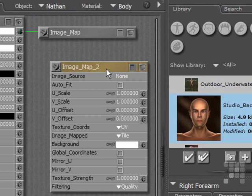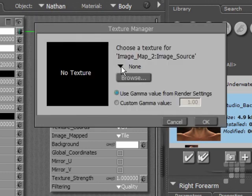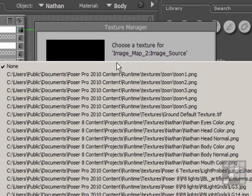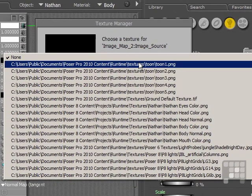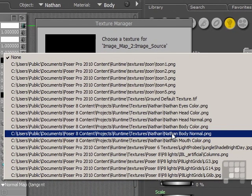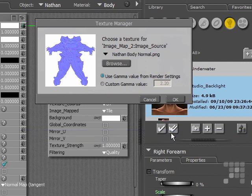Now, there aren't any assignments yet, so I need to assign an image source. I'll drop down the list here because Nathan's normal map is actually already available on this list. So I'll come down to Nathan's body normal here. And there's the image.